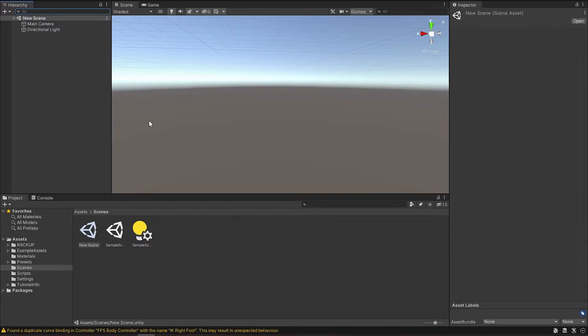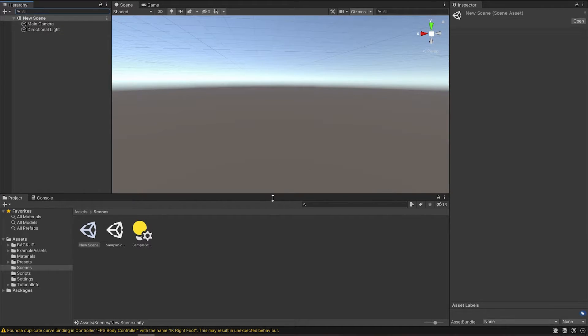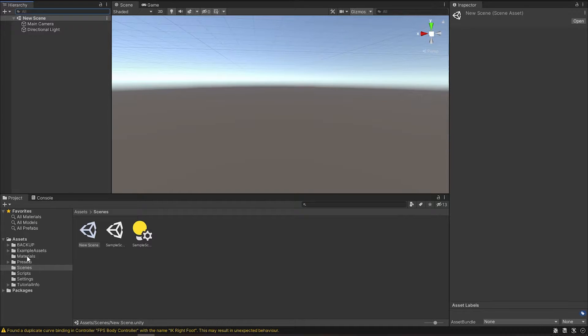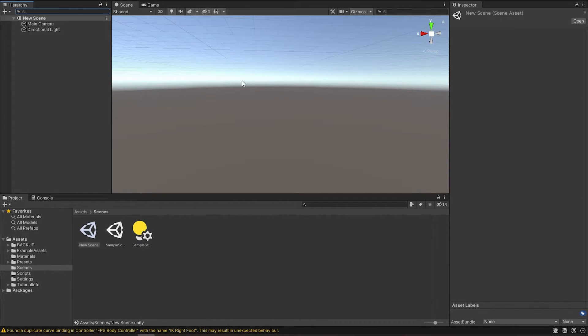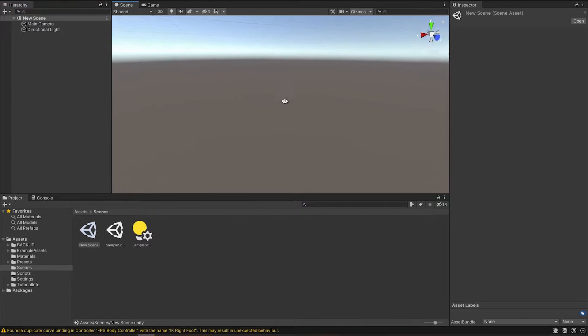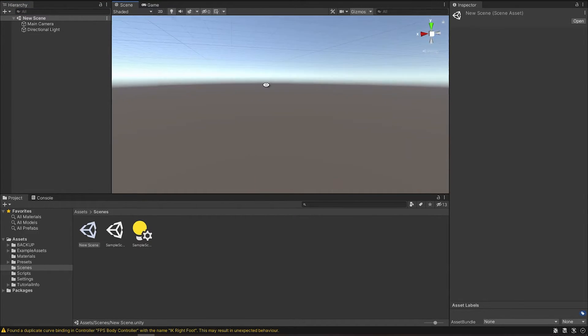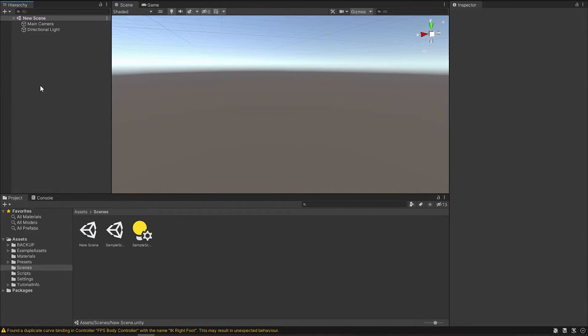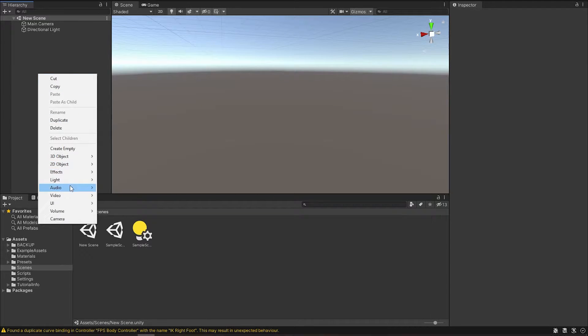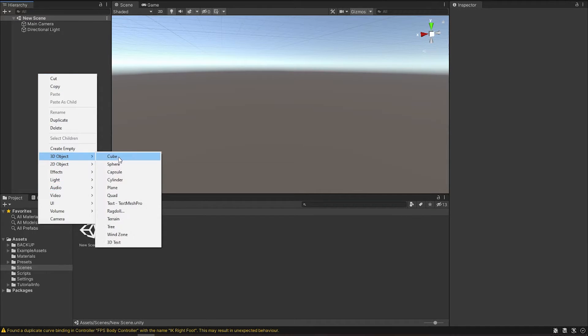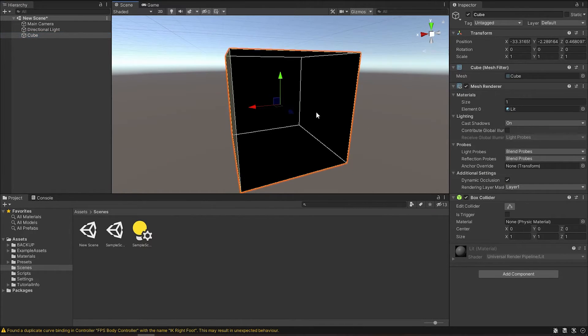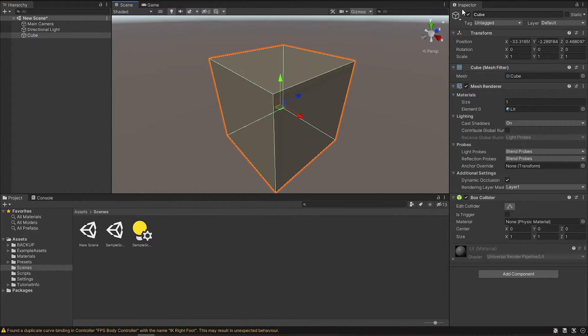After your project has been created, this is what you're going to see—obviously without these imports that I just imported—but this is just a blank scene that you're going to work with. What you have in here is the Hierarchy, where you can add 3D objects. What you have in here is the Inspector.